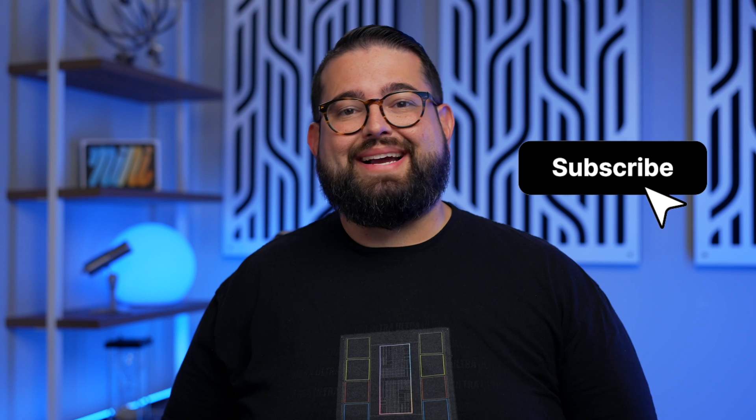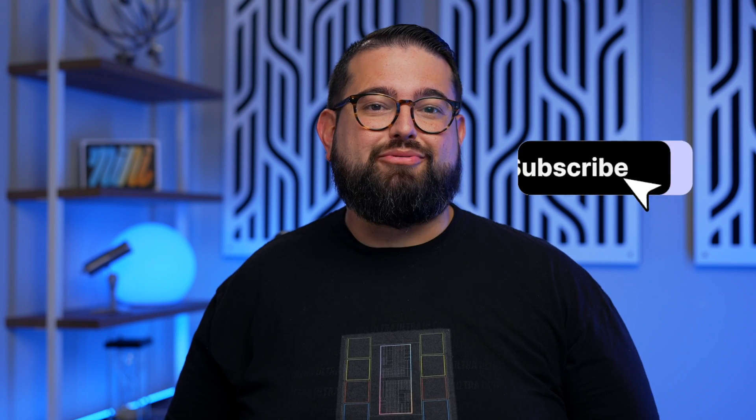Also subscribe to the Riverside YouTube channel and hit that bell icon so you don't miss a video. We have lots of content on connecting USB microphones to your iPhone when you're traveling or in the field, how to use lapel mics, and even hybrid recording with both in-person and remote guests.